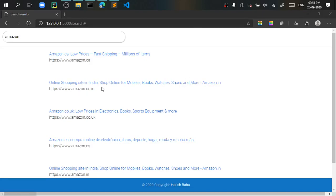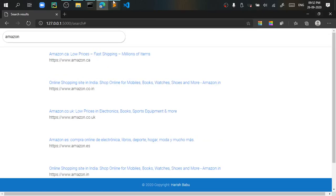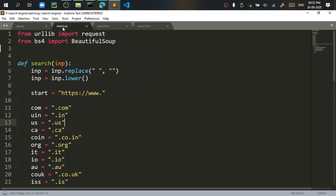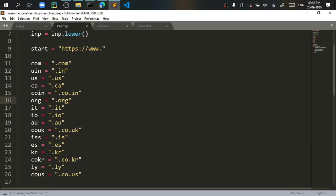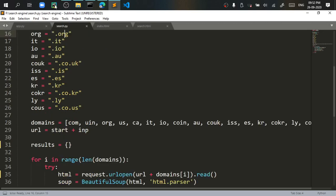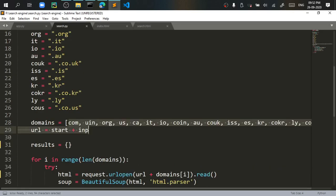So you can see that it has printed all the links related to Amazon like Amazon.co.in and it searches for certain domains. So if you go and see my algorithm it searches for certain domains like .com, .in, .us, .ca, .co.in, .org and these are all the domains.